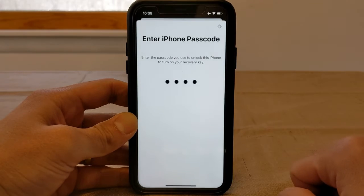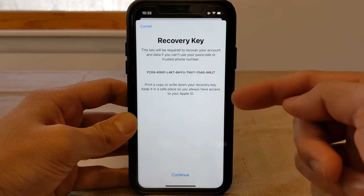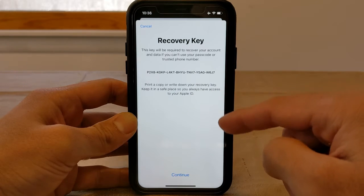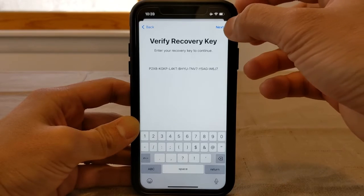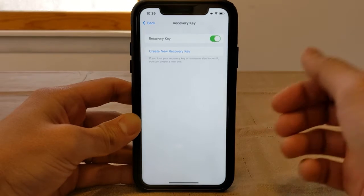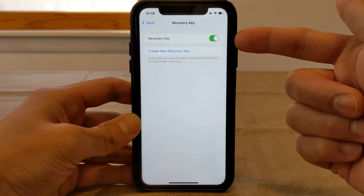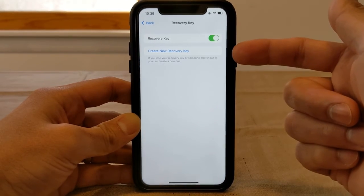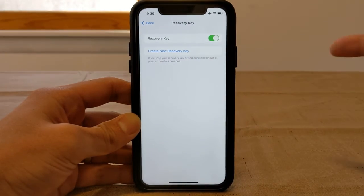Let's say 'Use Recovery Key' and put in my passcode. Here's the recovery key. Apple recommends you print a copy or write down your recovery code. Hit Continue, and here you have to verify it — enter your recovery key and hit Next. It went through. Once you've verified your recovery key, you're taken back to the recovery key screen and can see that recovery key is now on. If you lose your recovery key or it gets into someone else's hands, you can create a new recovery key and go through the process again.